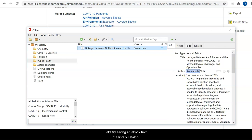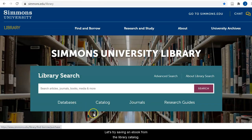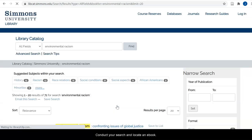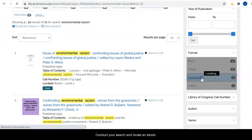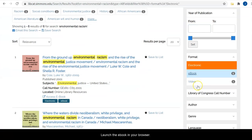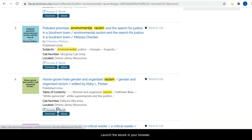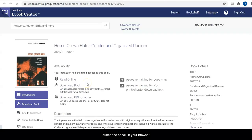Let's try saving an ebook from the library catalog. Select your search and locate an ebook, then launch the ebook in your browser. Click on the Zotero connector plugin in your browser and save the book to your collection.